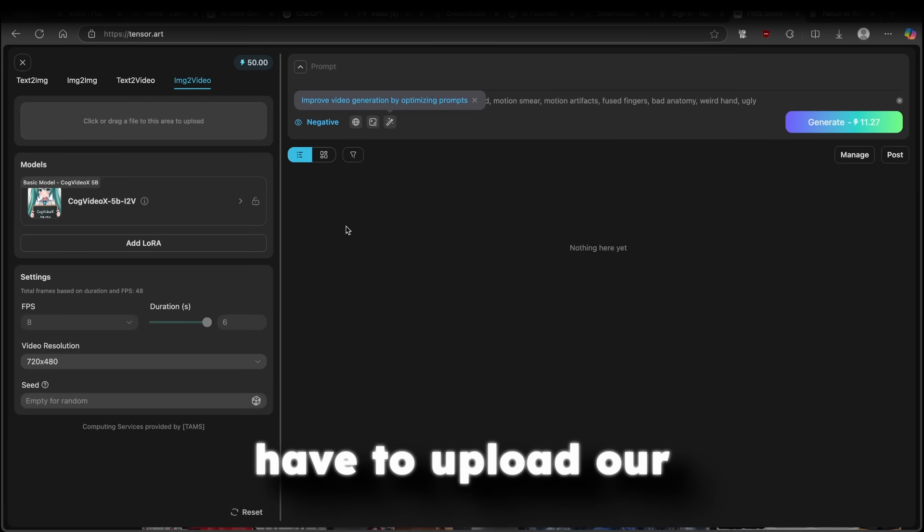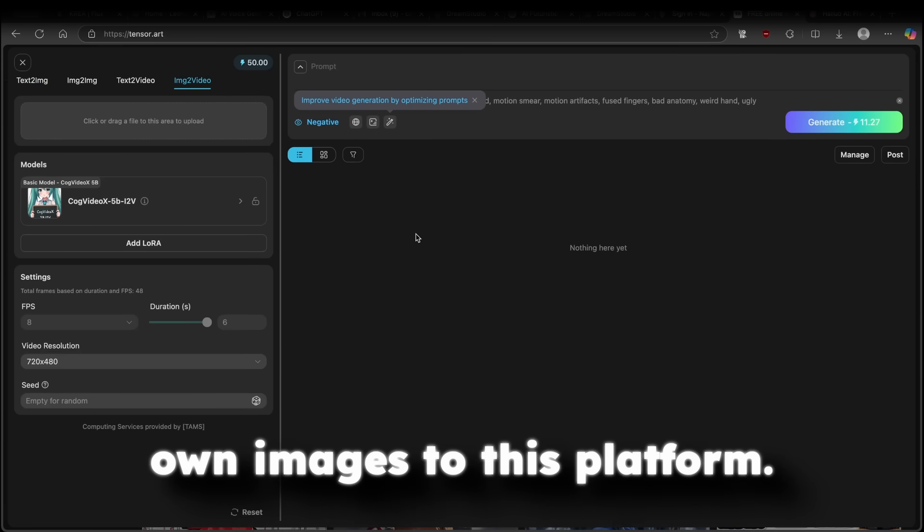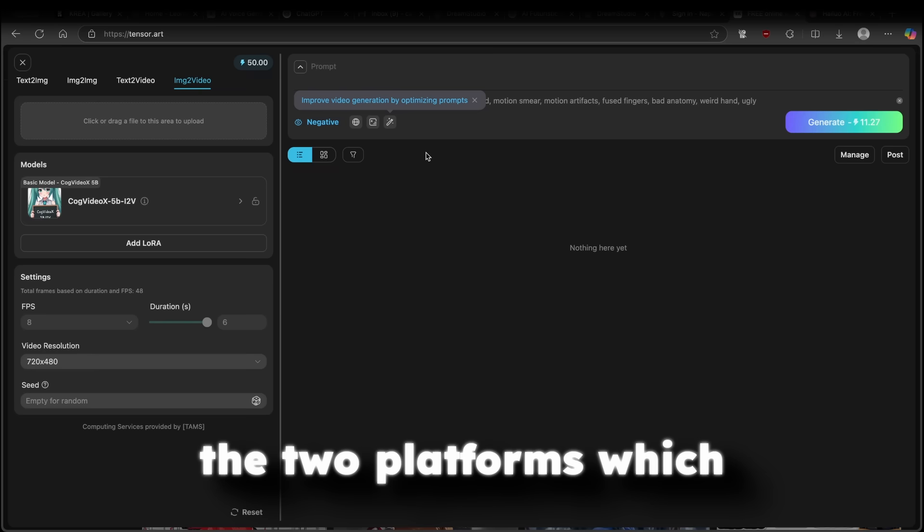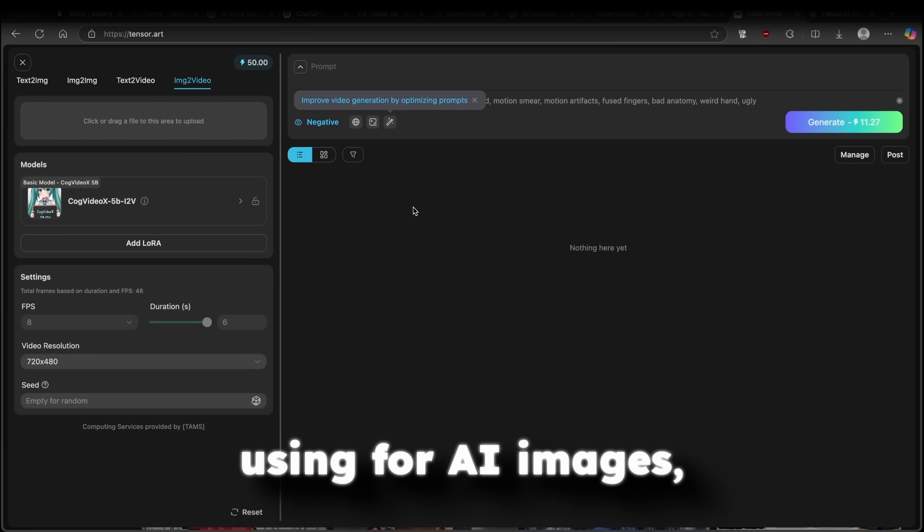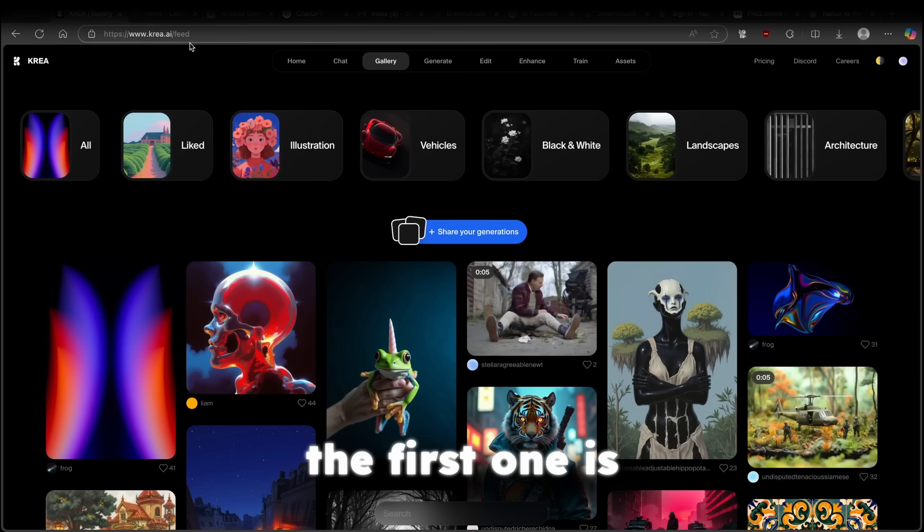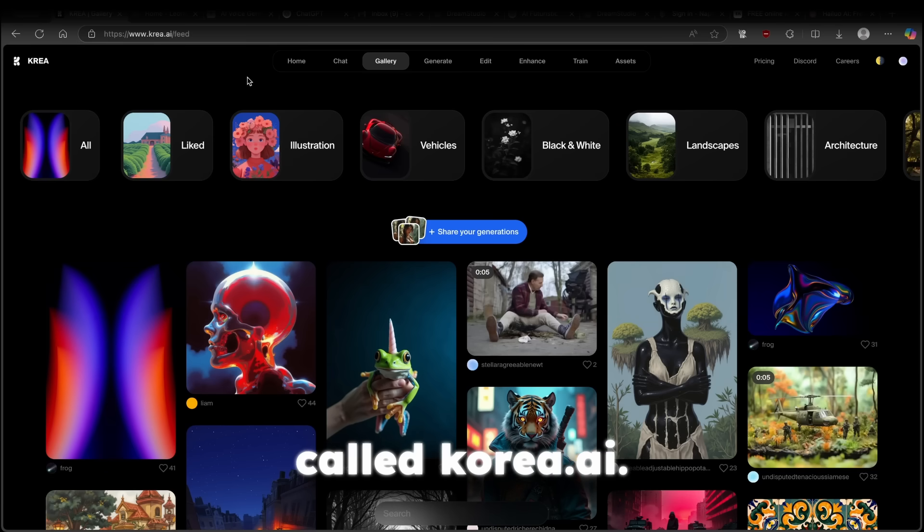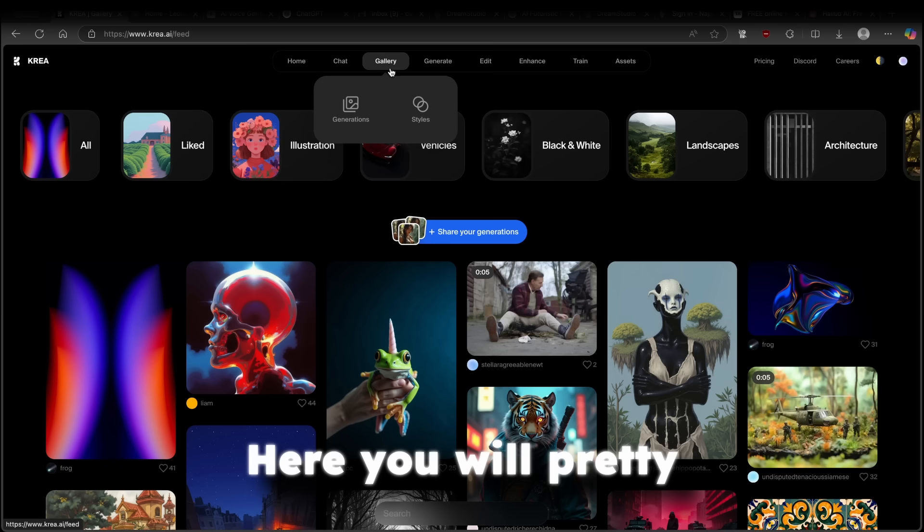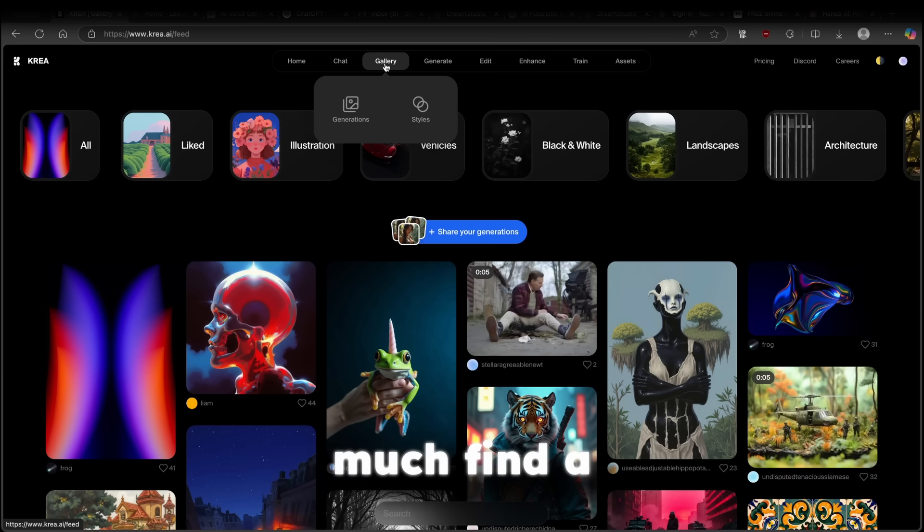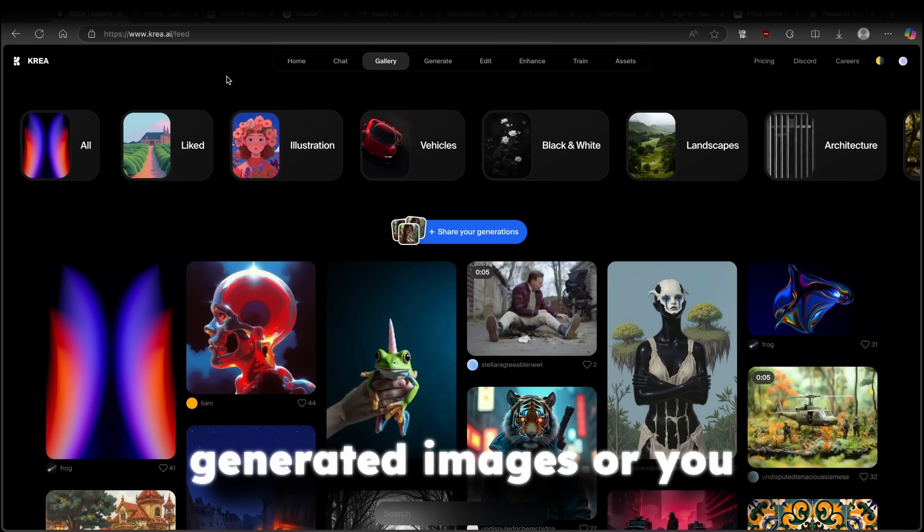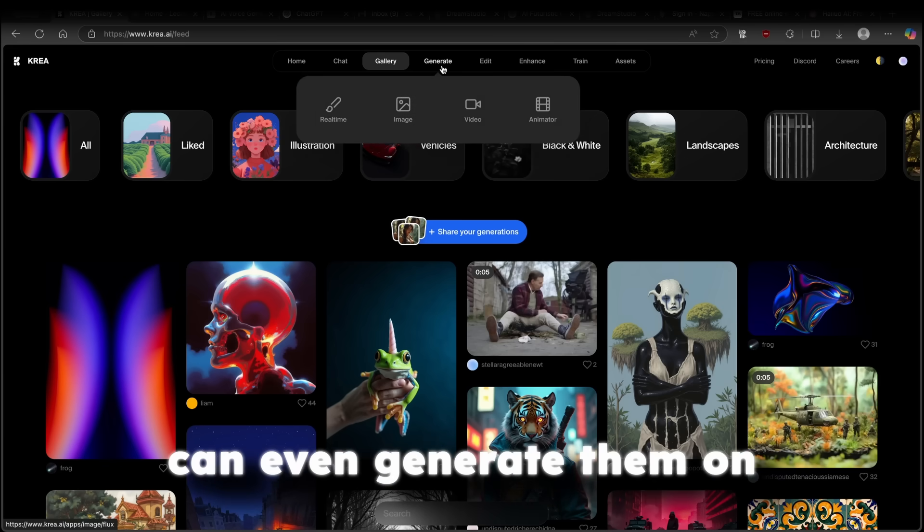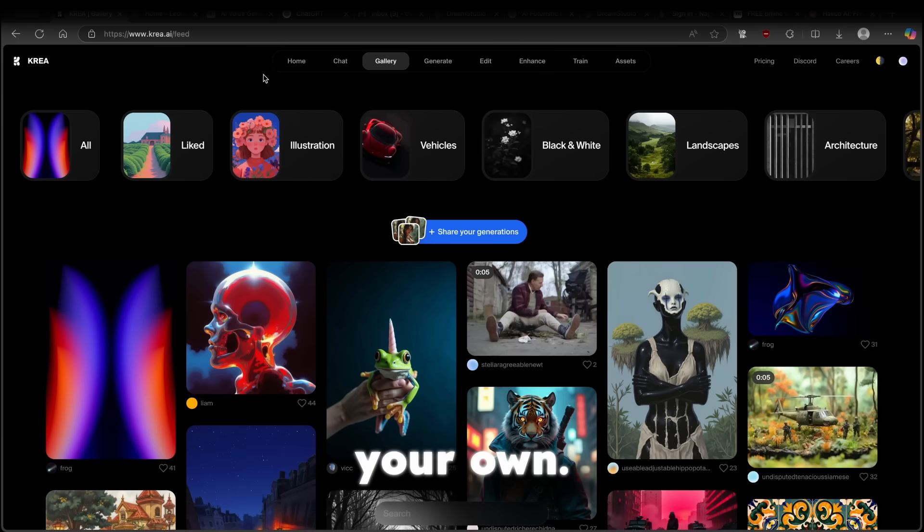And now we will have to upload our own images to this platform. Now, the two platforms which I highly recommend using for AI images. The first one is called kreia.ai. Here, you will pretty much find a ton of the already generated images or you can even generate them on your own.